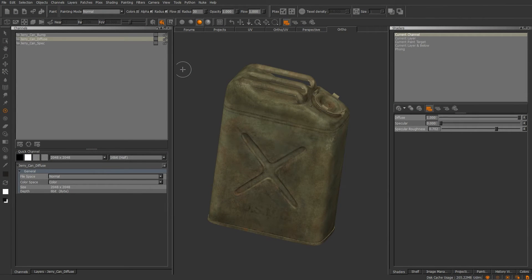Let's start talking about channels. Layers are actually going to go into the channels, and channels are going to be input into your shaders. Before we get into layers, I wanted to show you some things about channels first. I have three channels here — I've got Bump, Diffuse, and Inspect.